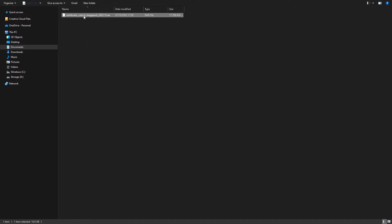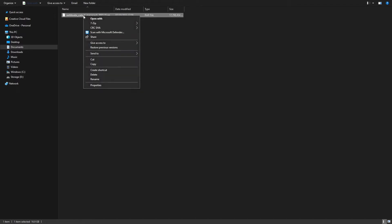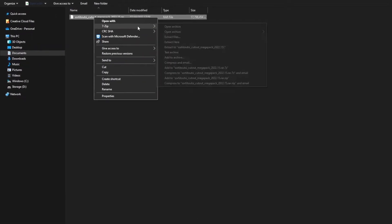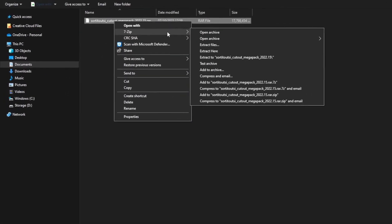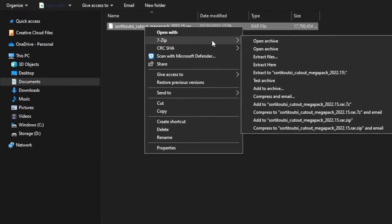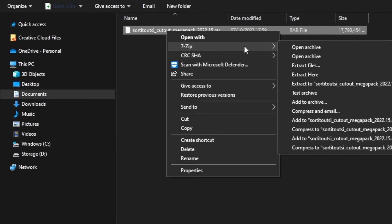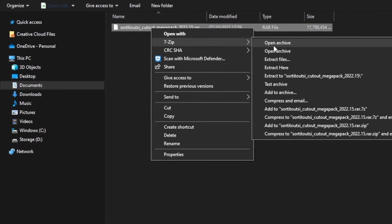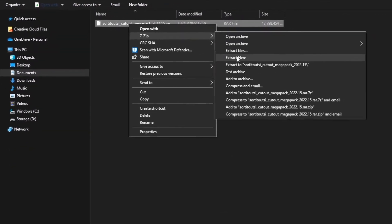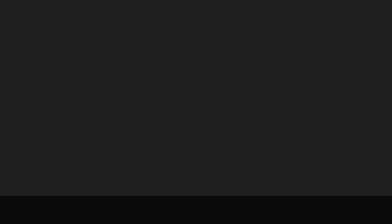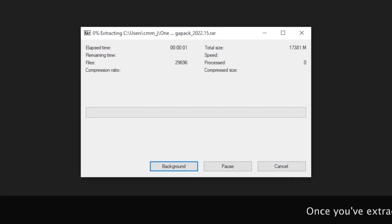Now there's one more important step to ensure that these faces show up in the game, and that's to extract the contents by right-clicking on the file and then locating whatever file unzipper you have on your computer. If you don't have one of these tools, you may need to download one from the internet. Once you've located it, find the option that says 'extract here' and begin extracting your files.